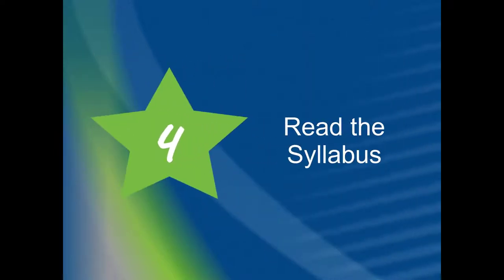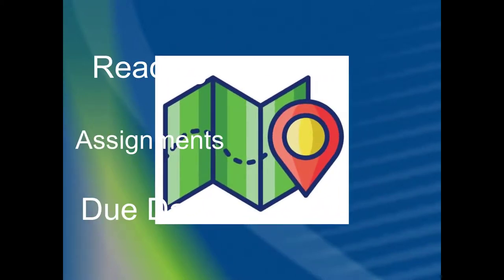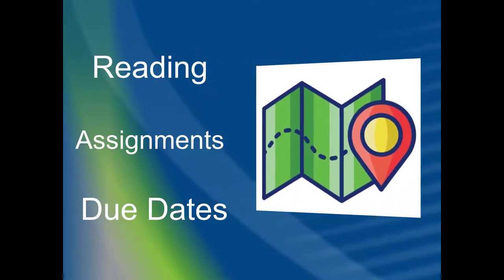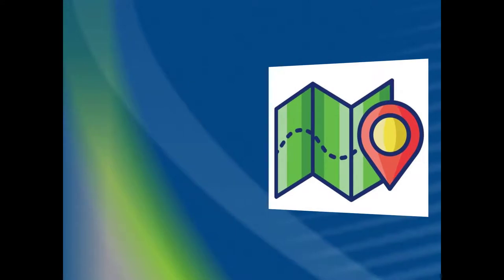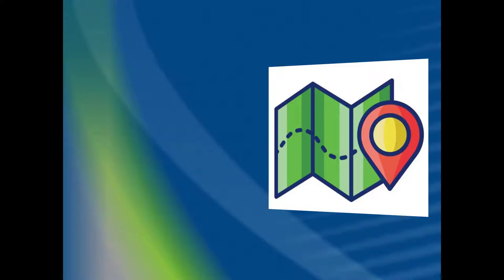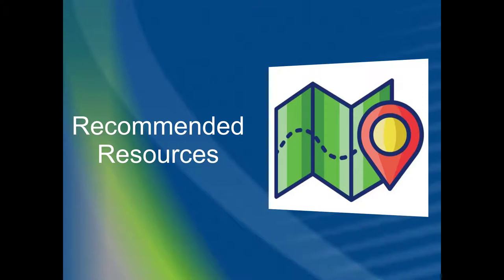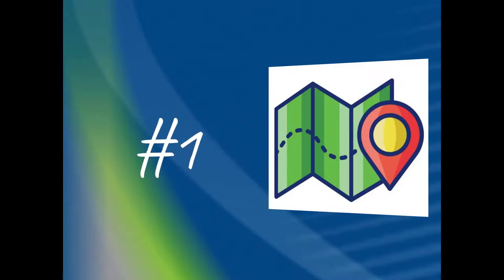Number 4. Read the course syllabus. It's a roadmap for your course. You can find the reading, assignments, and due dates listed. Review the academic policies, course competencies, and instructor policies. The instructor policy section is where you will find information related to late work and how you will be graded and the instructor's classroom expectations. Instructors provide recommended resources and information. Consider reading your syllabus the first assignment you should give yourself in any course.